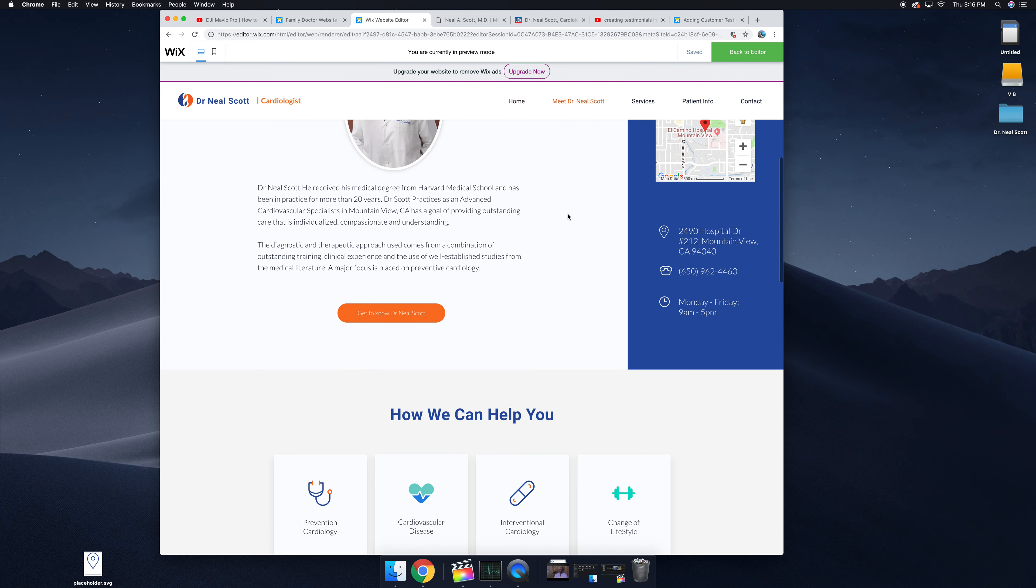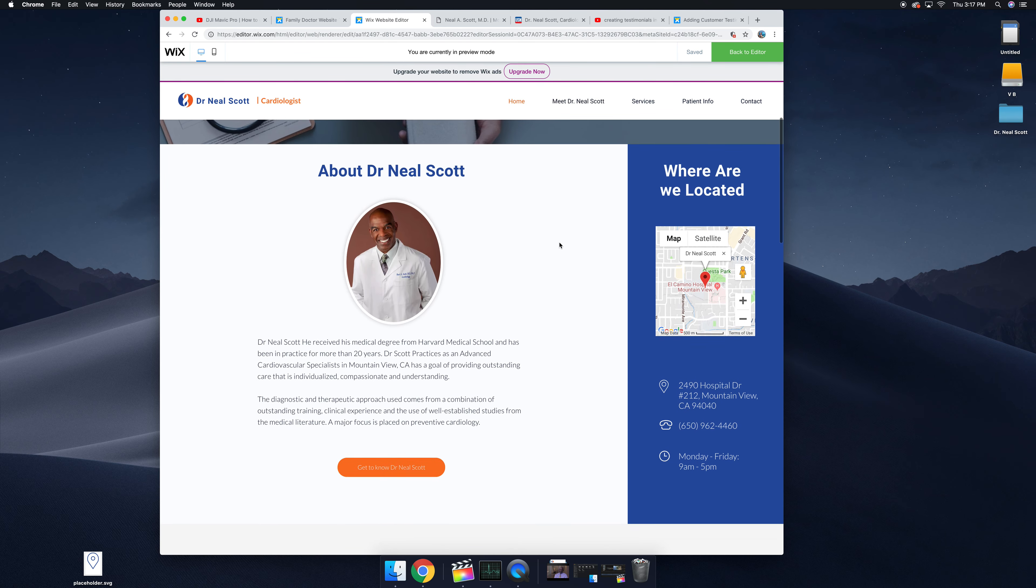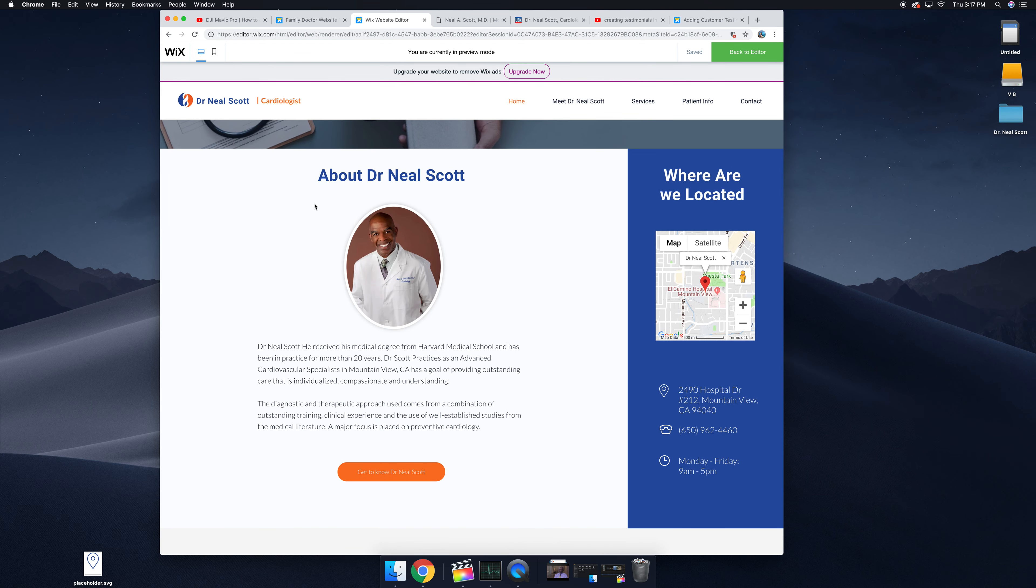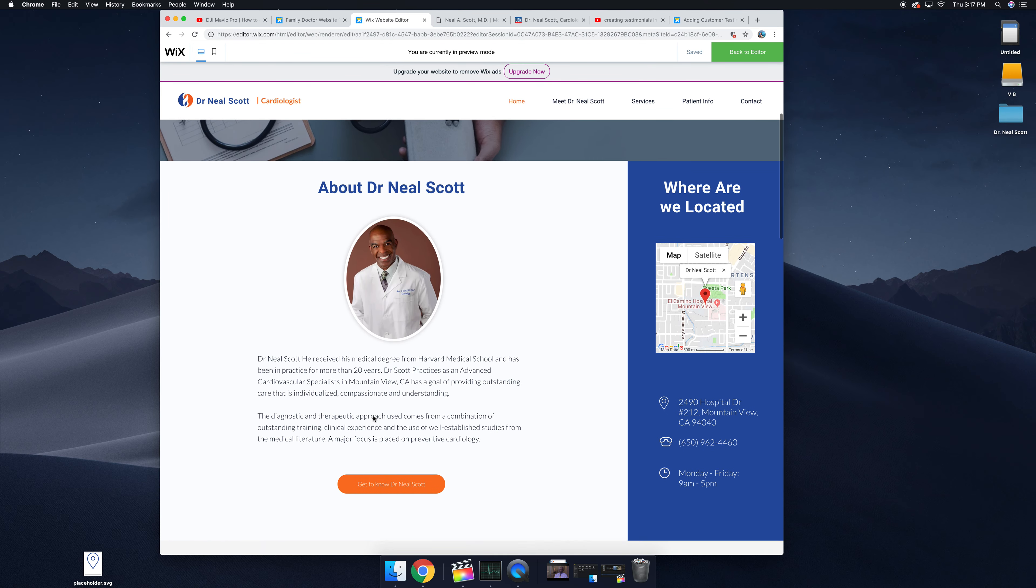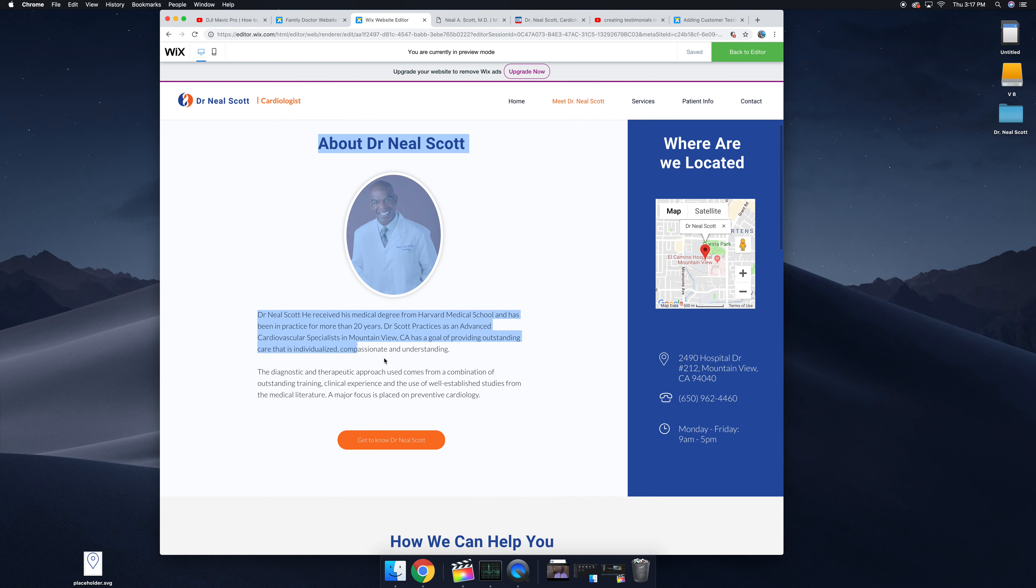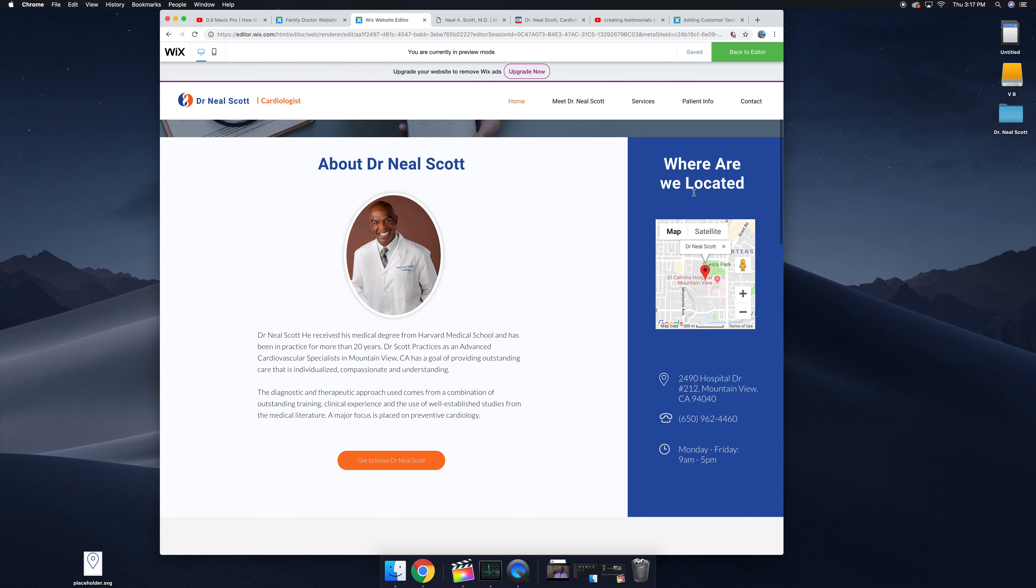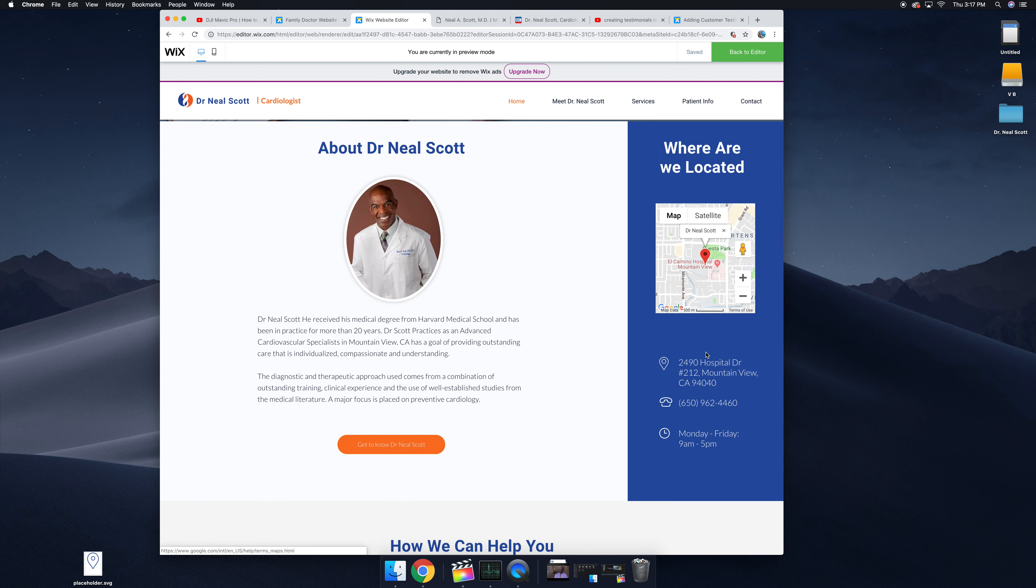Down here we have an about section with a picture of you and some text describing your experience, what you do, things of that nature. Over to the right we have where you're located, and I think especially for medical offices it's good to have that information right there.